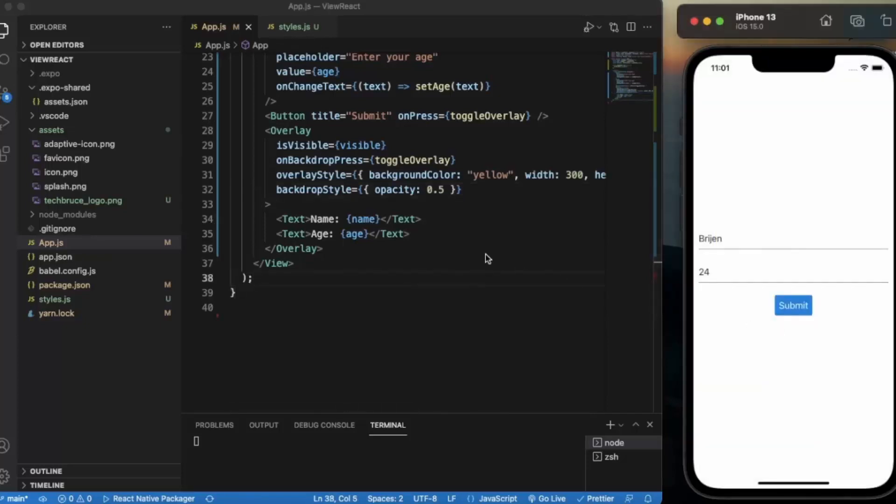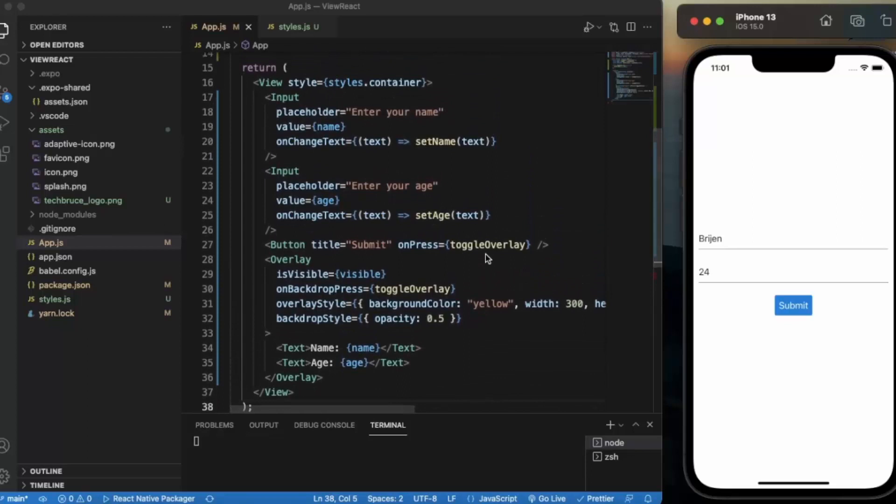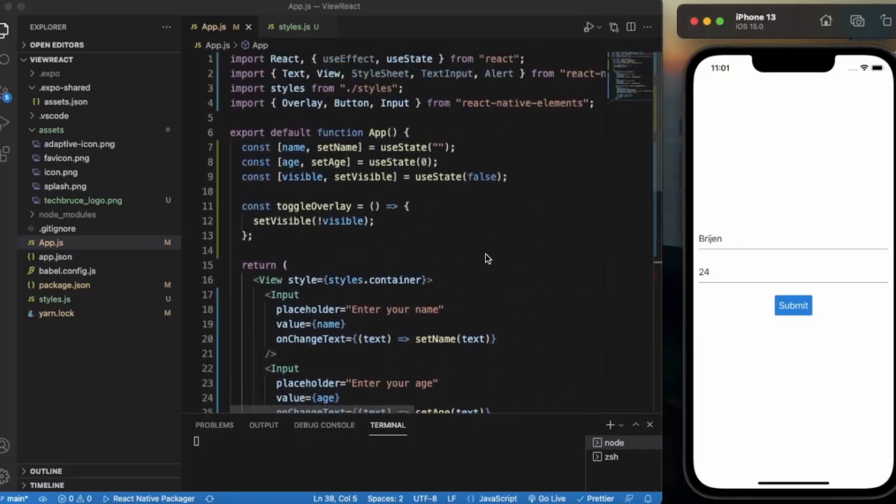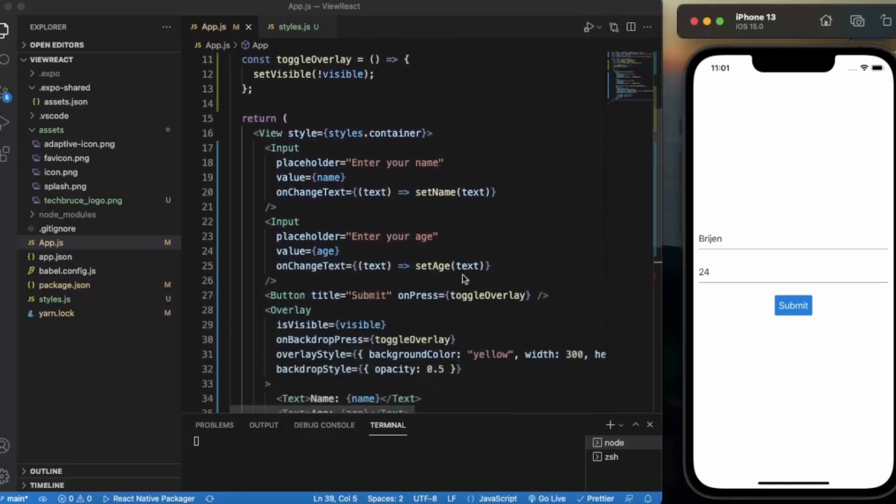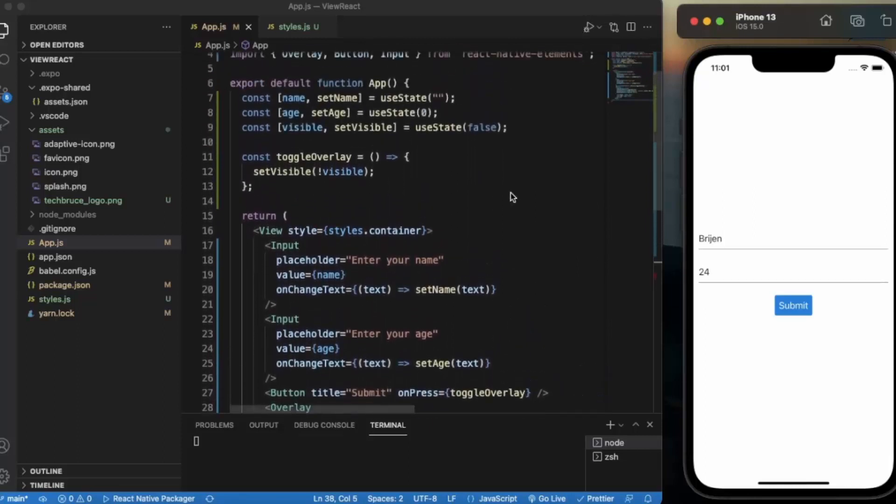So this is how you can create an overlay screen. It is similar to modal, but it provides much more flexibility in terms of styling, so you can use it in real applications. That's it for this video. Thanks for watching.